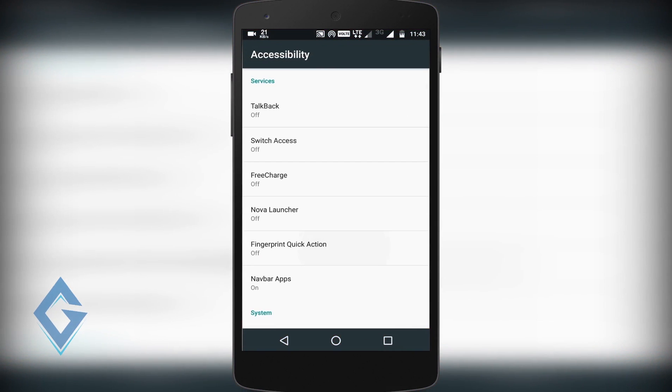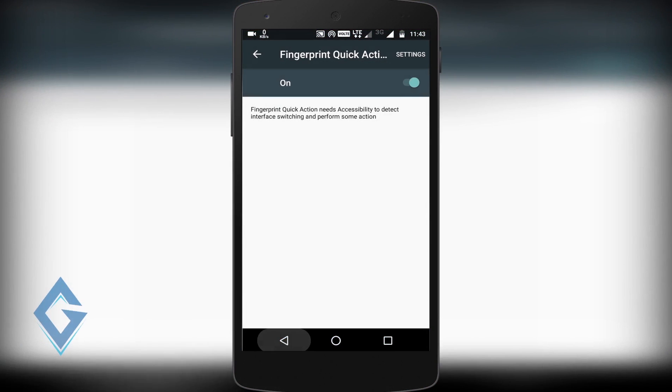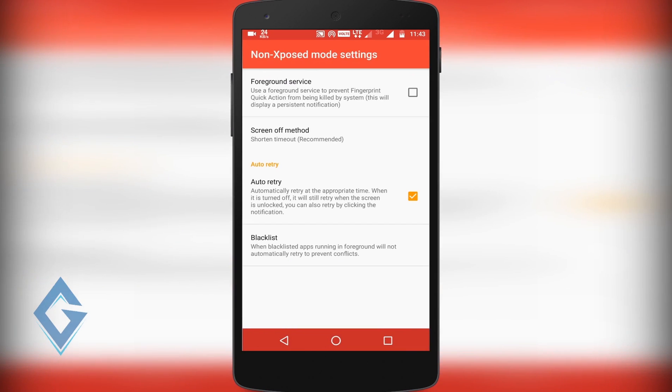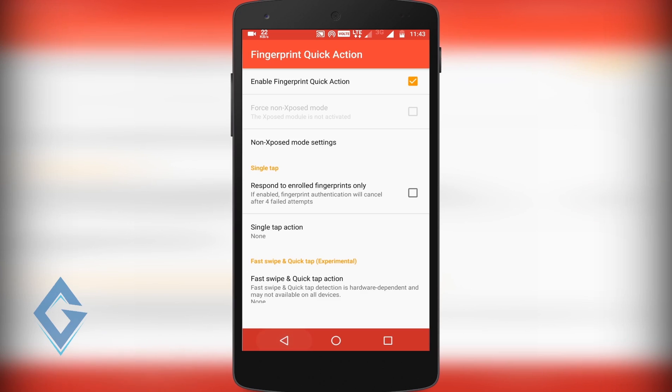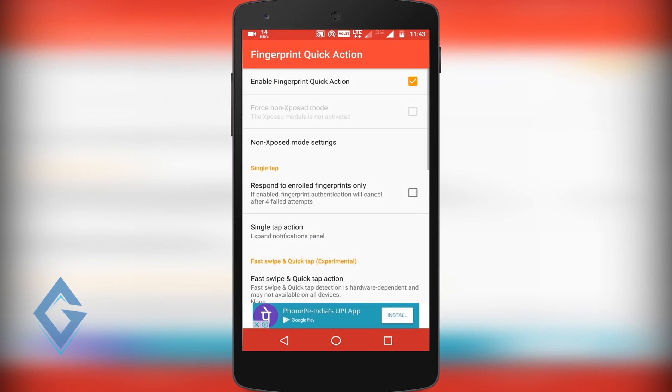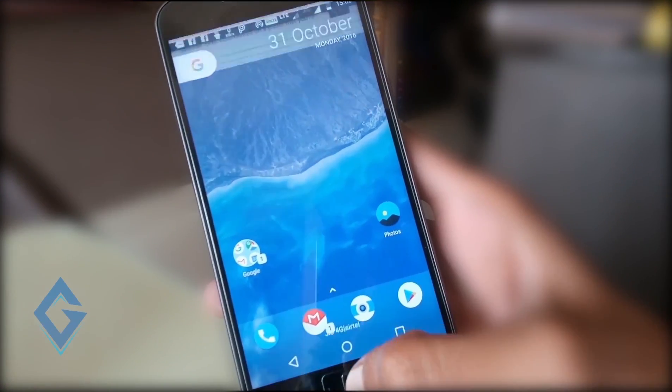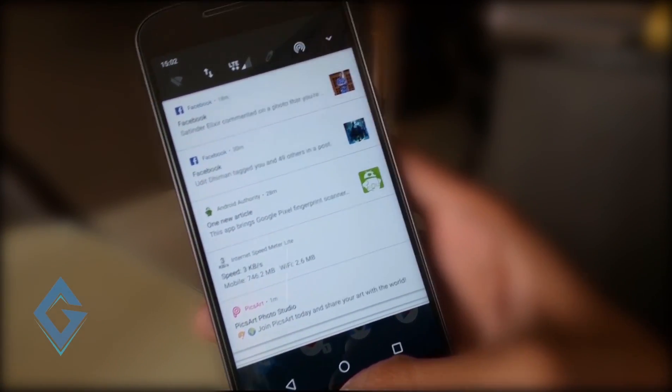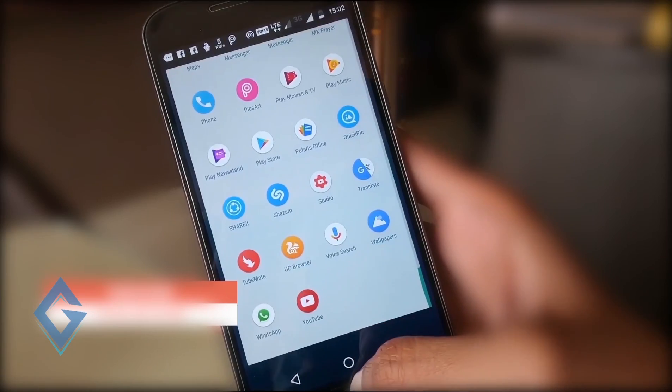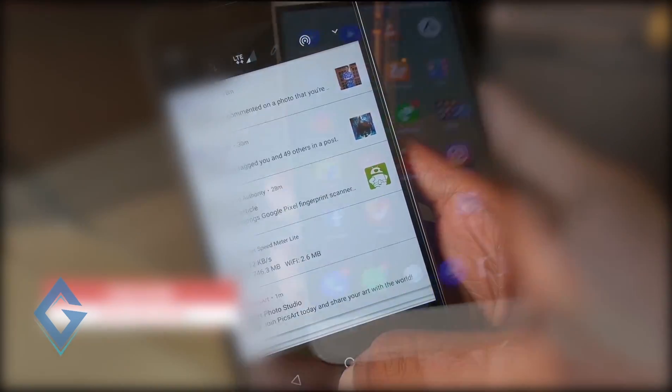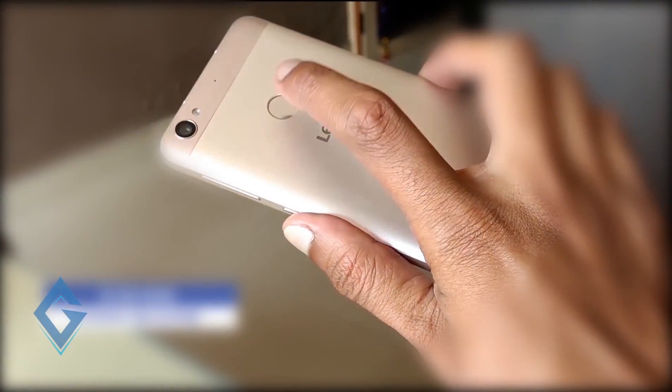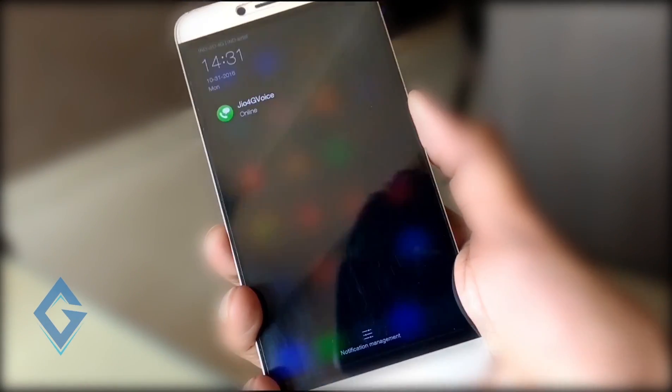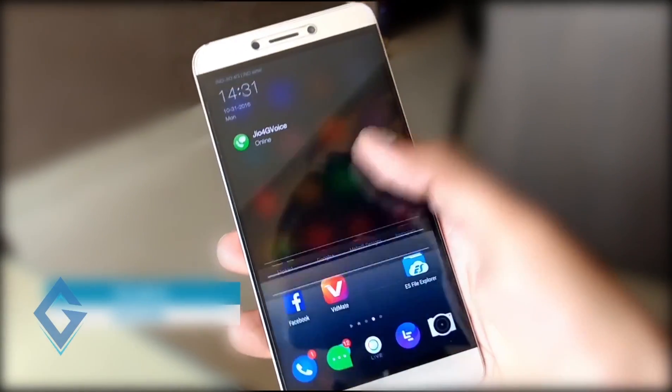And the good point of this app is it works on both rooted and non-rooted devices. Now tap on non-export mode and check the foreground service box. Once you setup everything hit on single tap action and choose one of these options. I choose expand notification. And you can see what happens when I touch my fingerprint sensor button. It will pull down the notifications panel. So now you can choose any option according to your needs. In simple words, download and try this app.